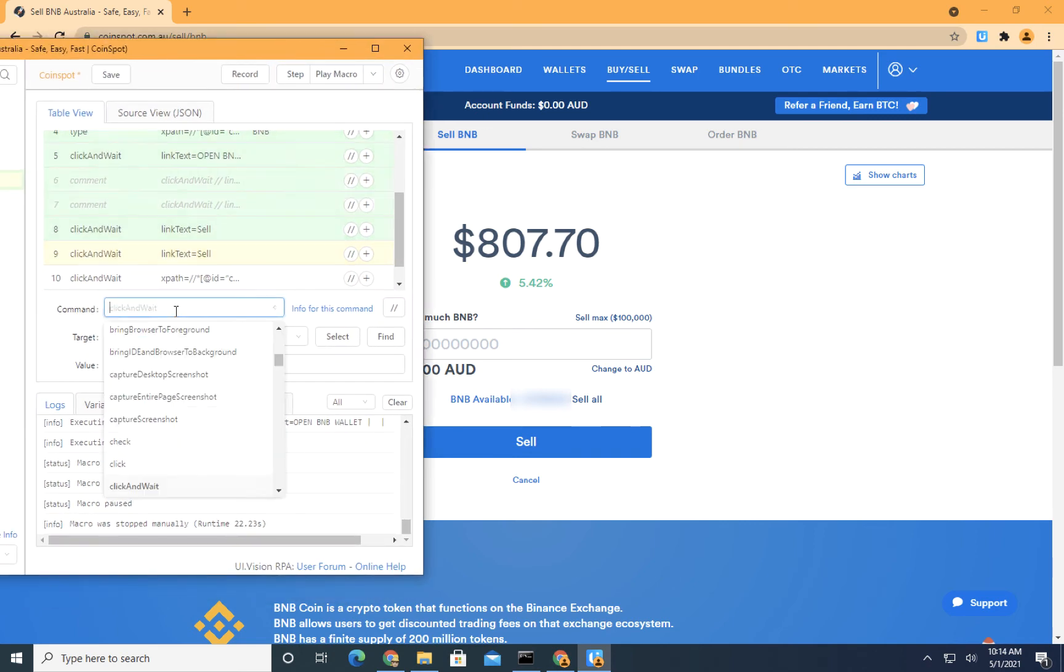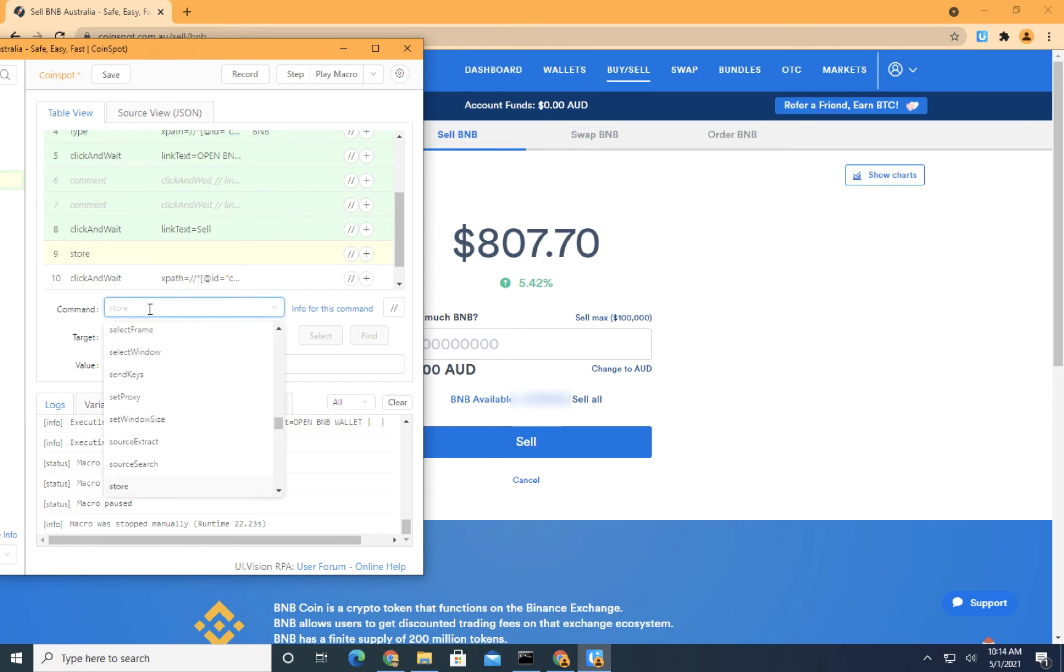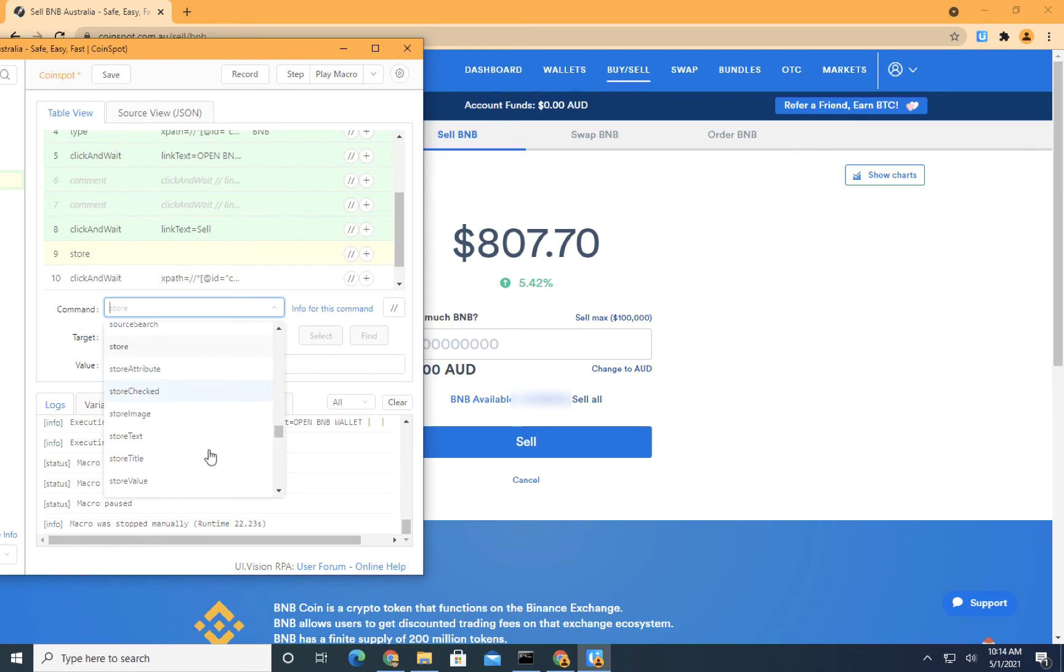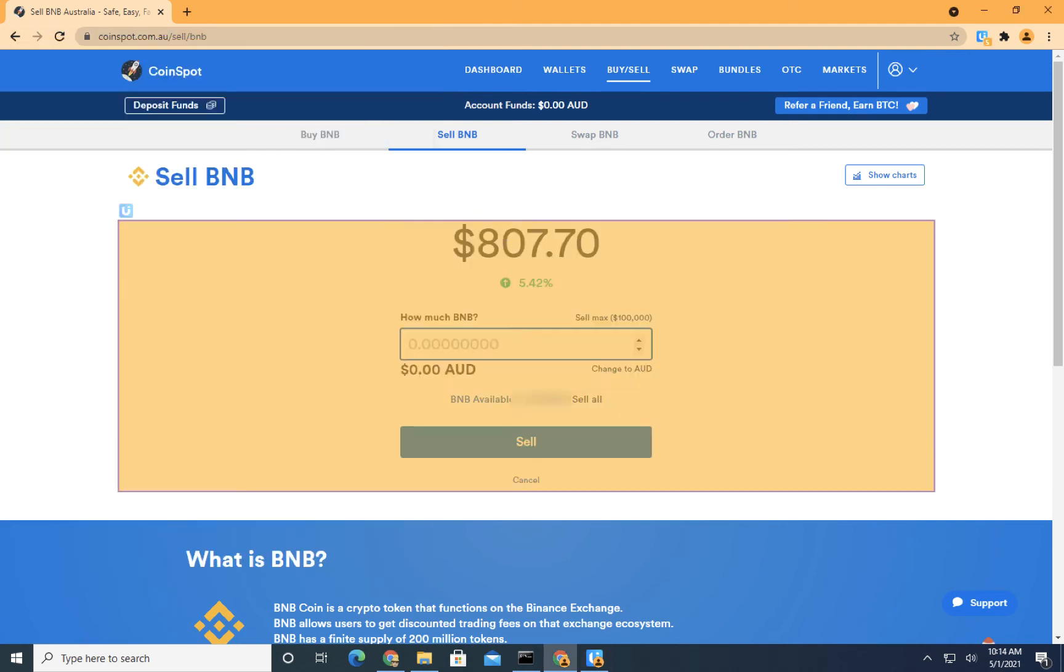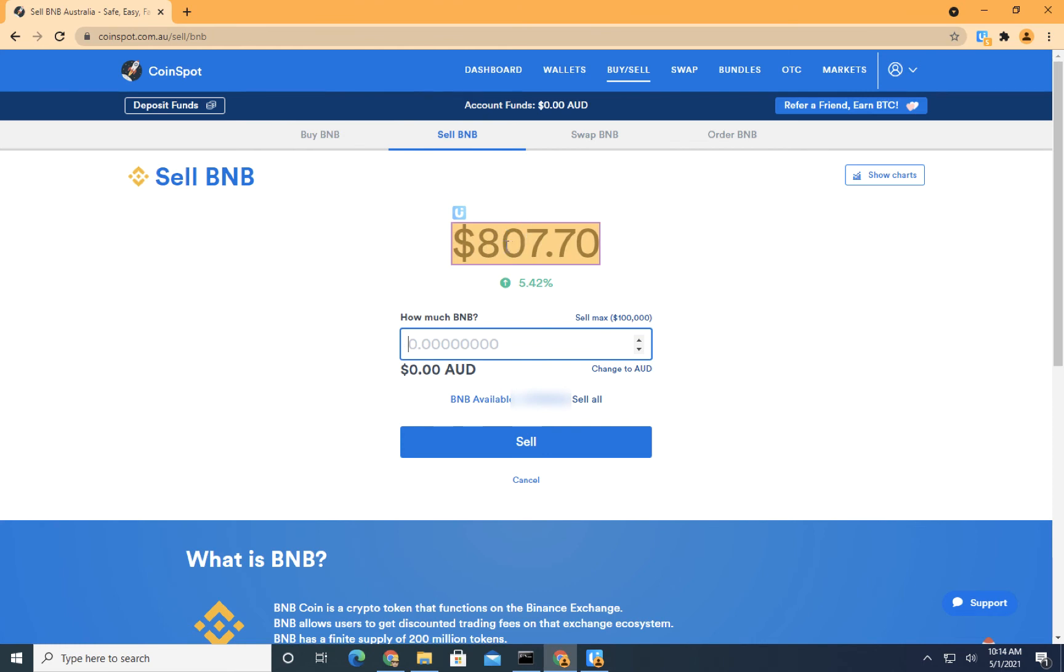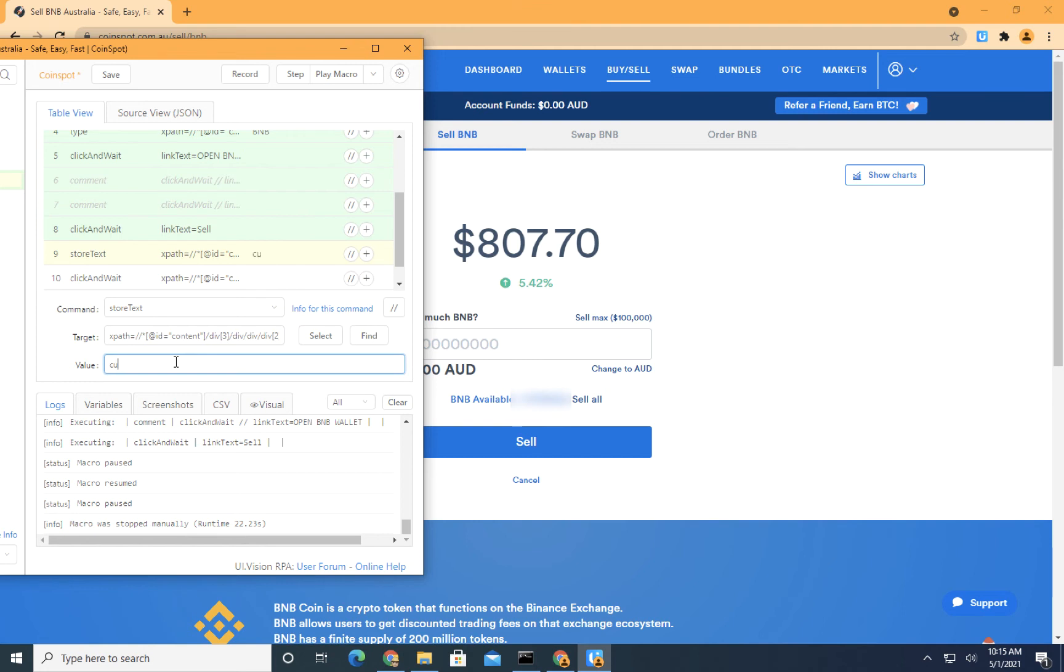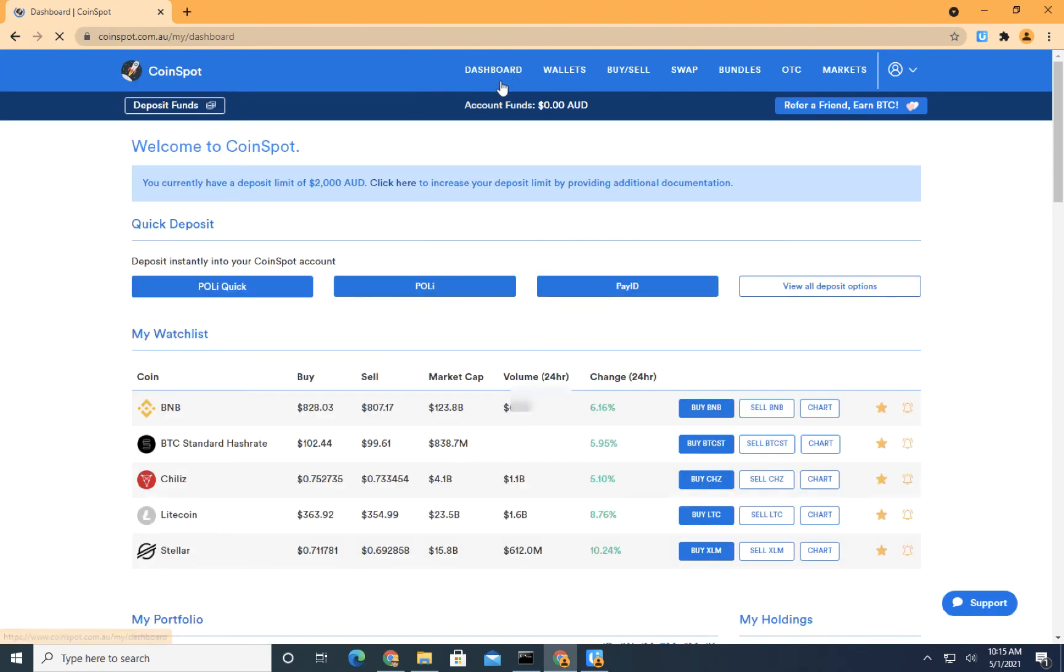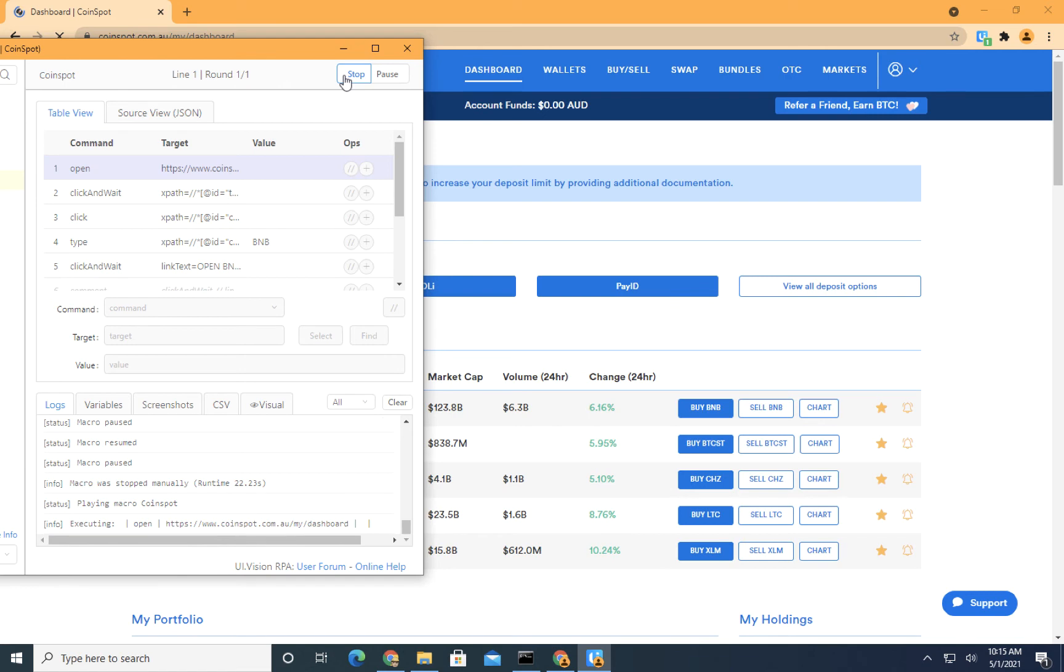Okay. And what I want to do in this step is to say store. And I want to store, store text. Okay. I use store text. And then what I'm going to do is I'm going to find, I'm going to select the object from the screen. So this is the object that I want to store. Okay. And then I want to store it into a variable called current sell price. Okay. And I want to save it now. And let's play this script again. Let's go back to the dashboard. And let's play this macro again.